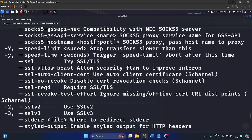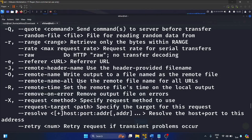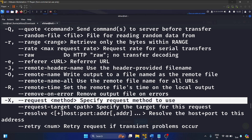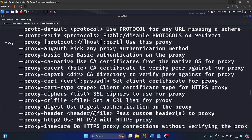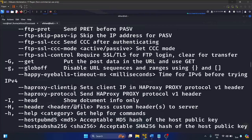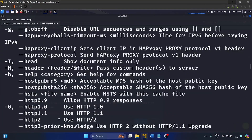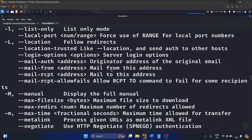We'll use a couple of these switches in our next exercises. We'll use -X to specify the request method — like GET, POST, DELETE, or PUT. We'll also use the capital -H flag, which is for passing a custom header to the server. Let me show you how we can use the -H flag.